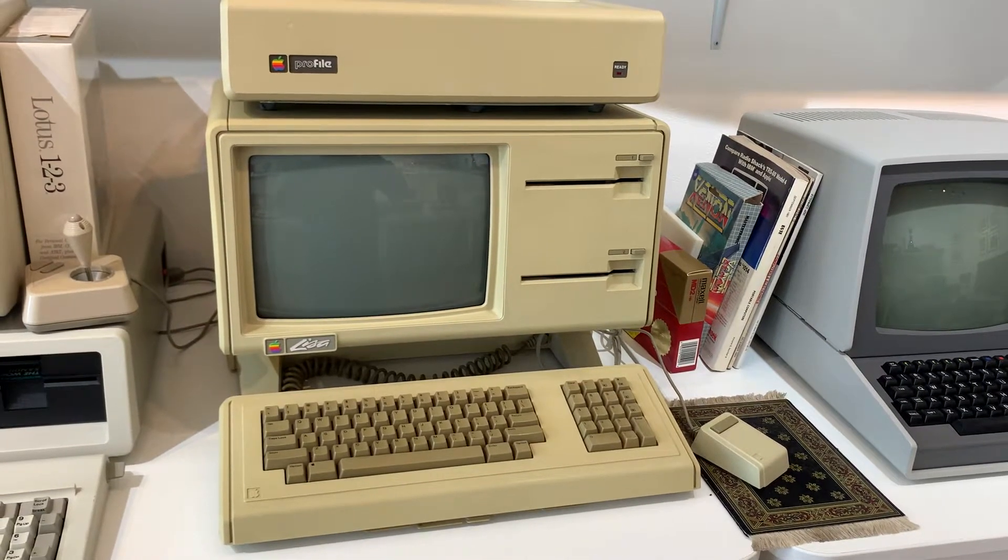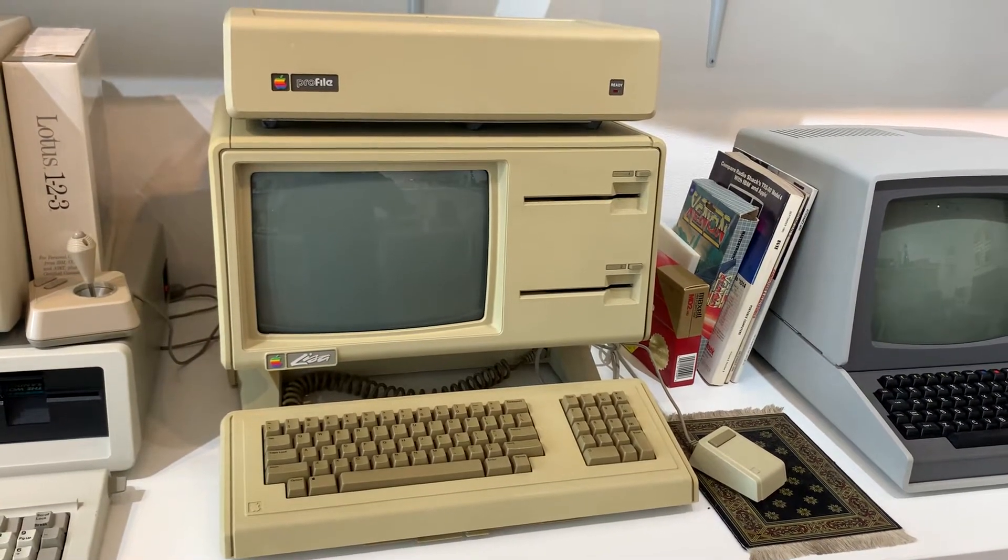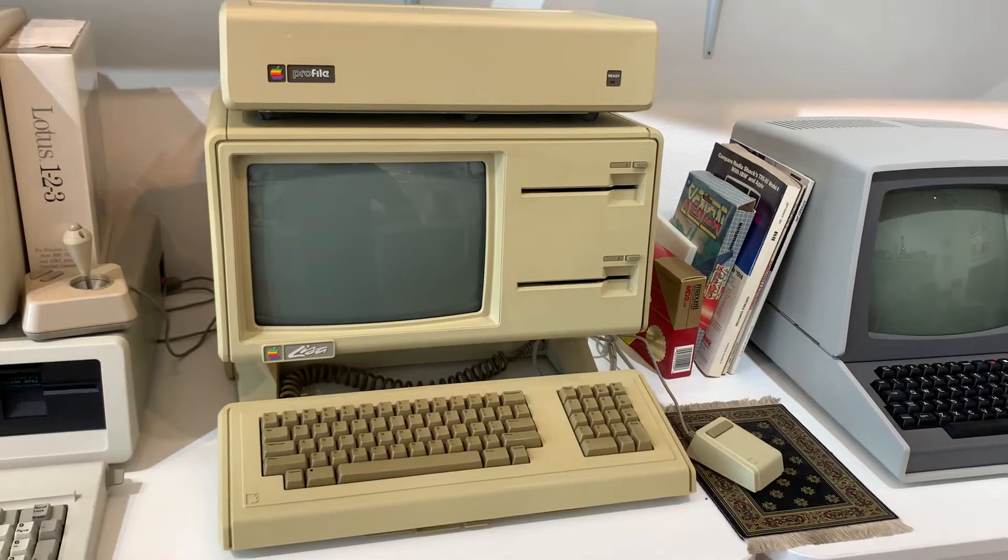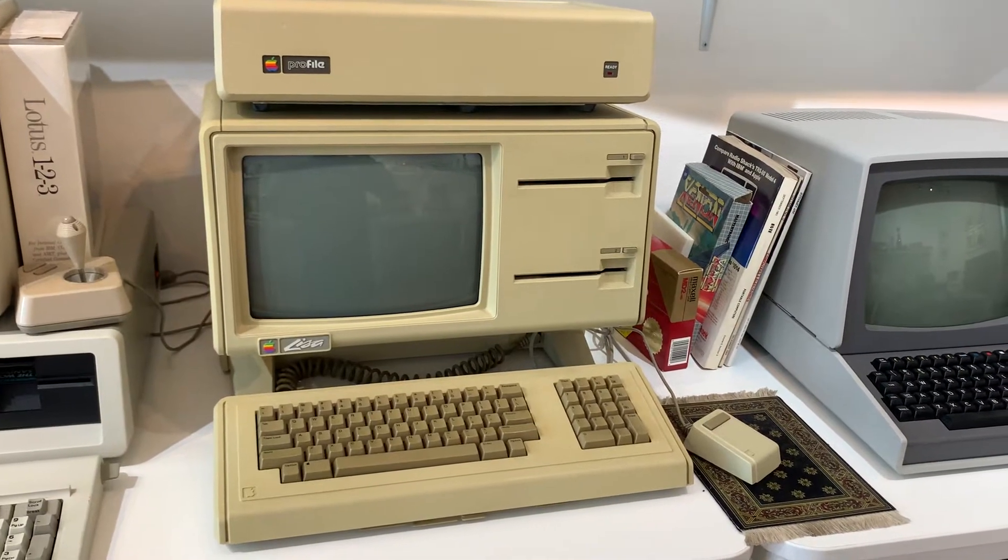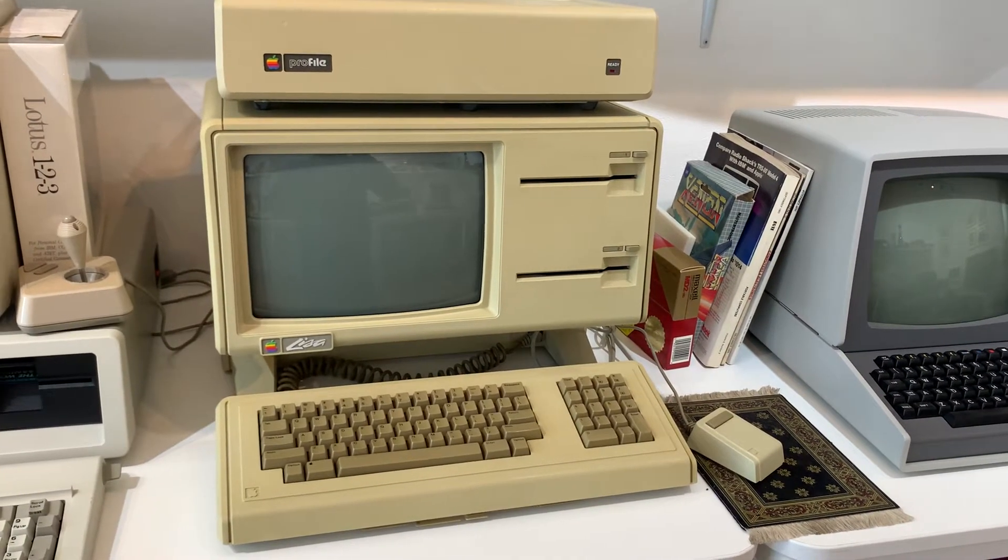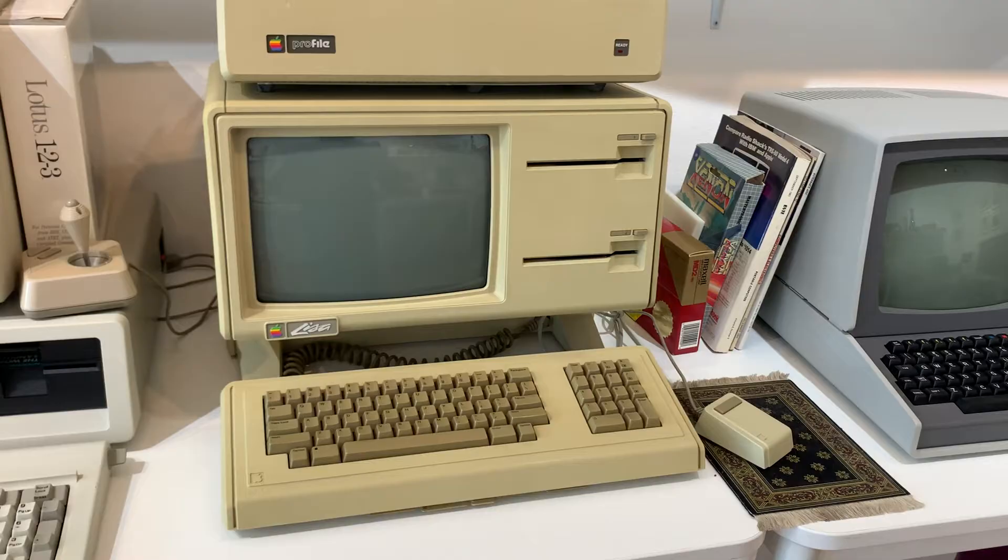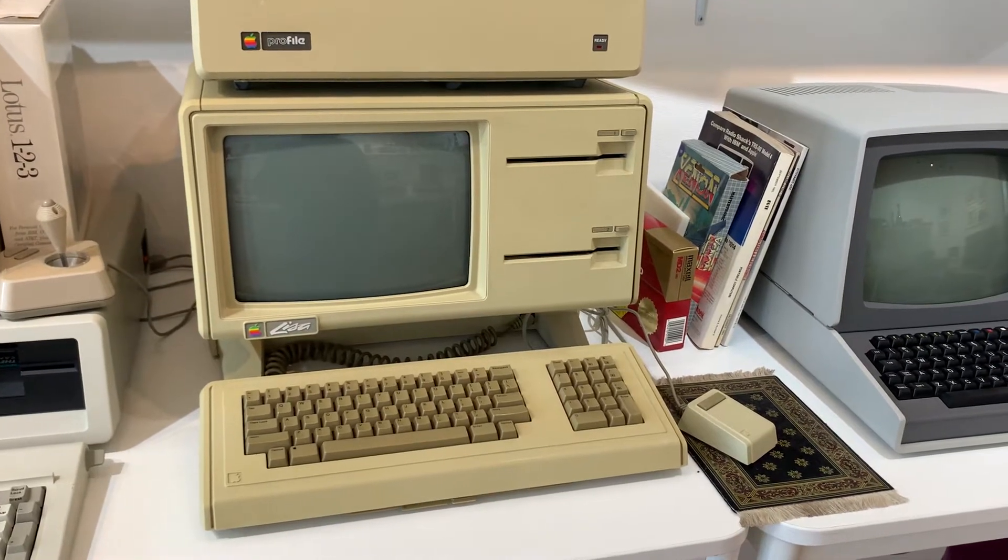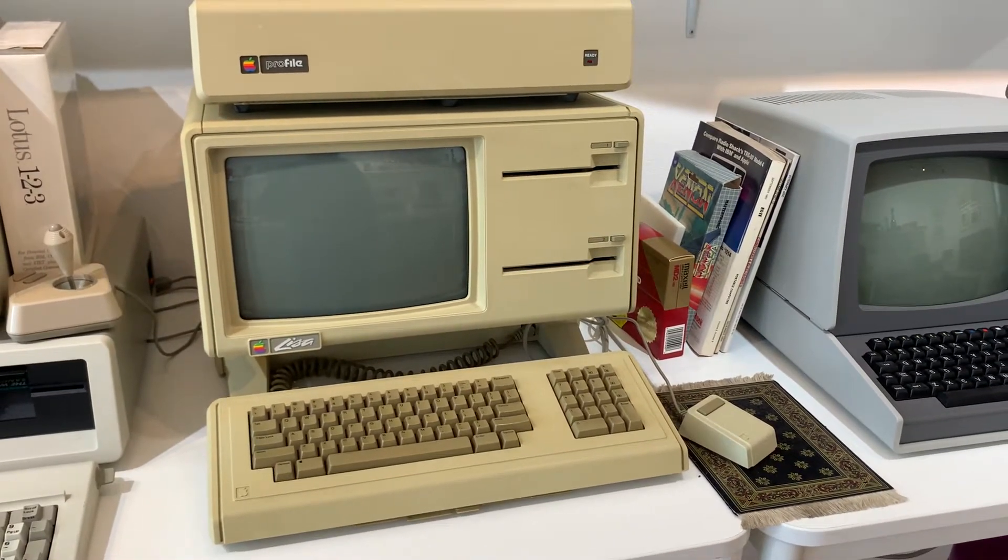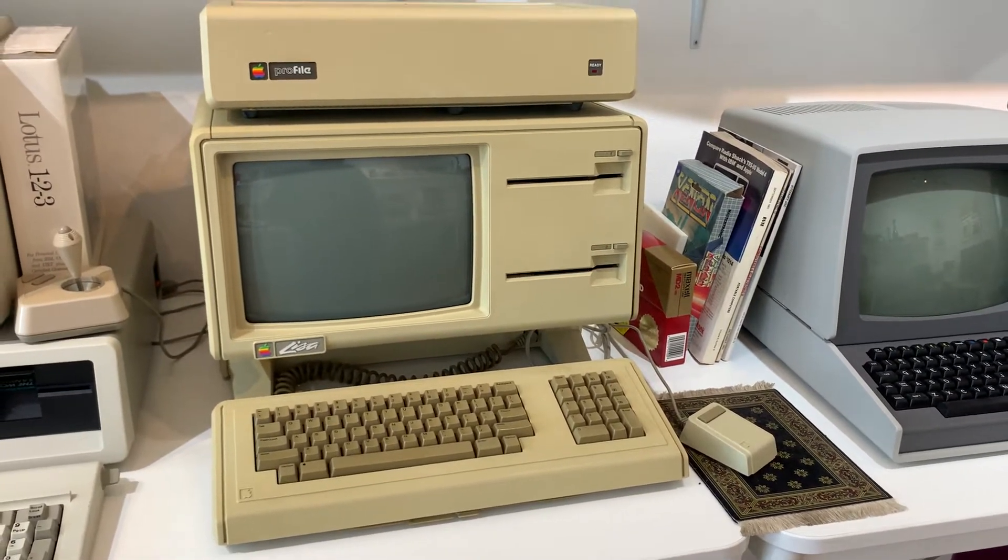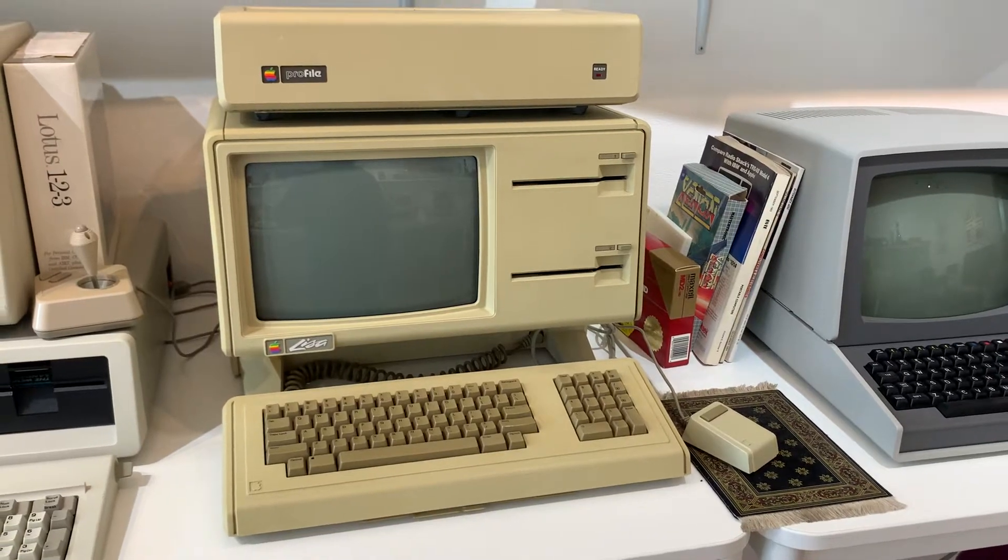I thought I'd make a video documenting a Twiggy Lisa booting from Lisa OS 1.2. This is my Lisa that I've restored. It's at the Byte Shop in JP if you want to actually see it in person in Jamaica Plain, Boston.